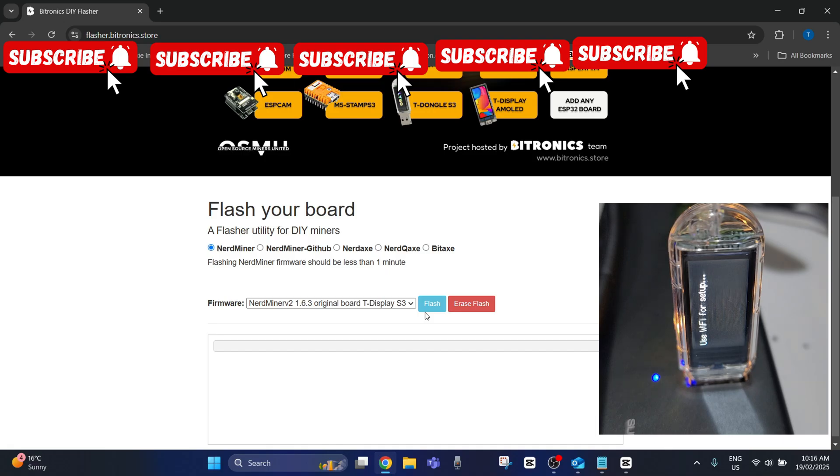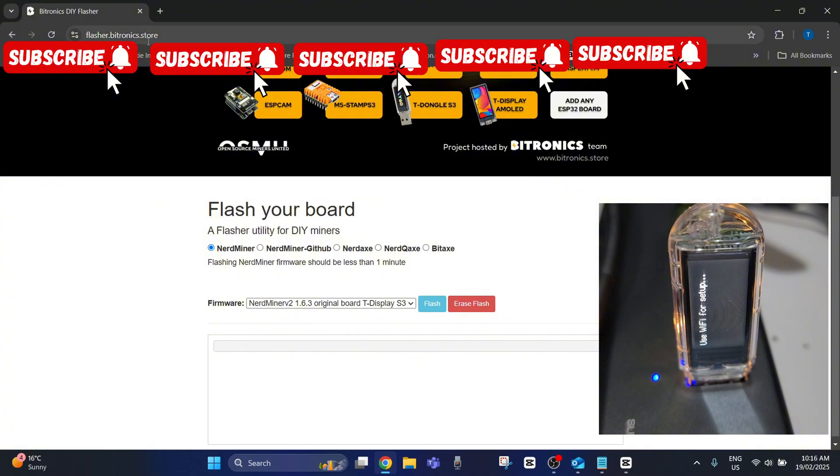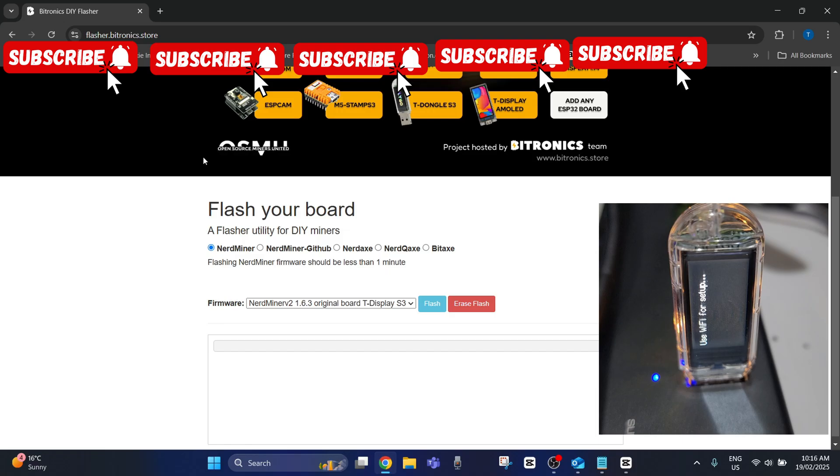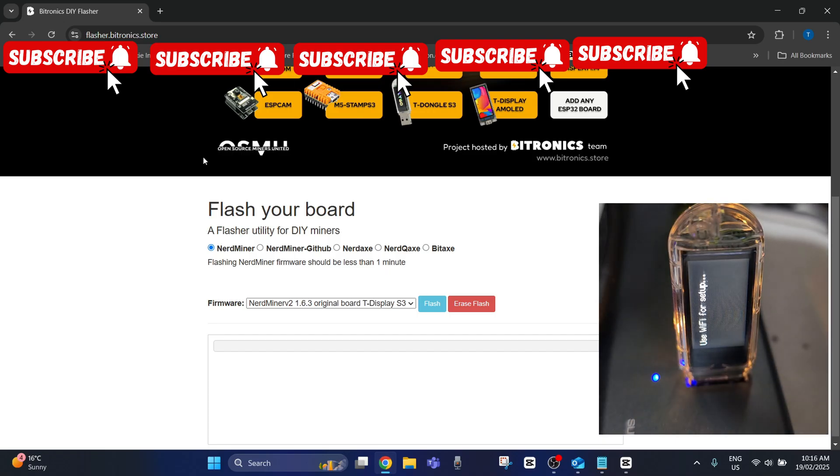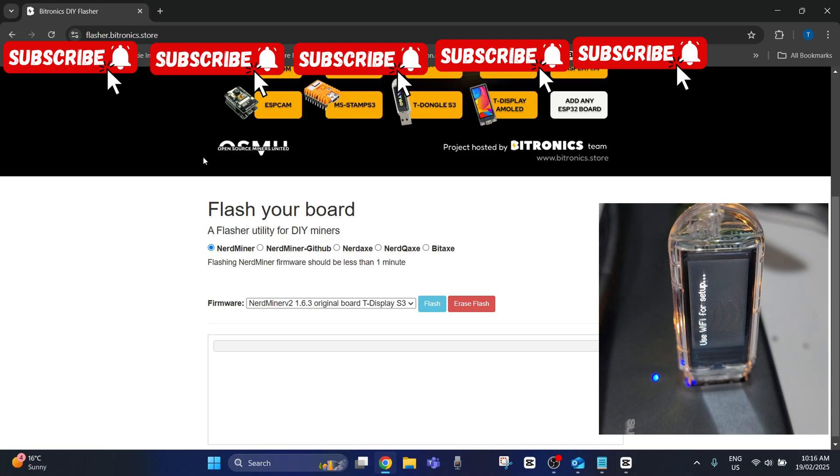So we go to this website here, which is flasher.bitronics.store. Now I have to say as well that if you do this process and you're still having issues, the Bitcoin merch store definitely have a good support team. They are the ones that sent these devices out to me. So follow up with support if this doesn't help, but I do enjoy trying these sort of things myself and this is what I found worked for me.